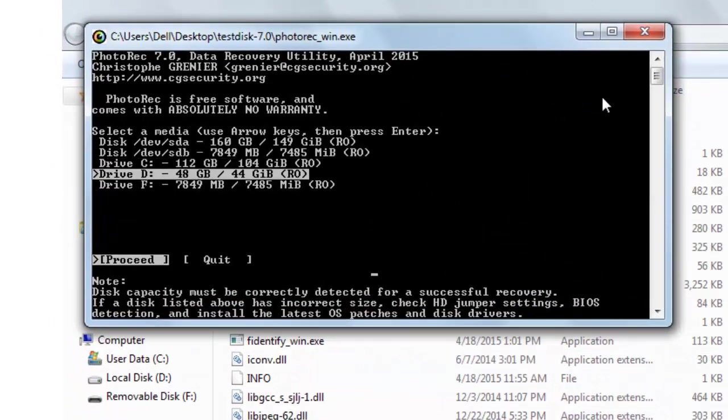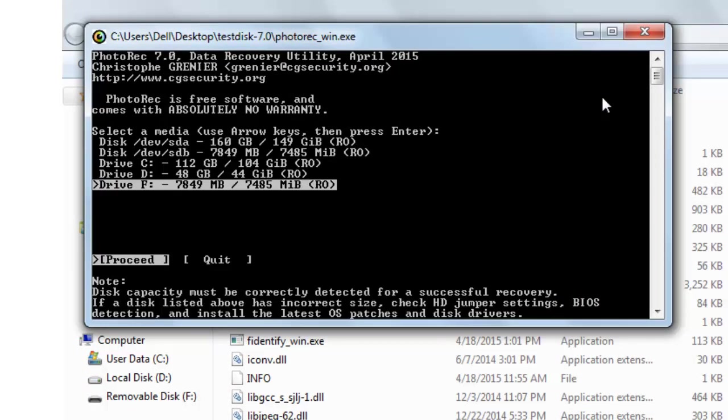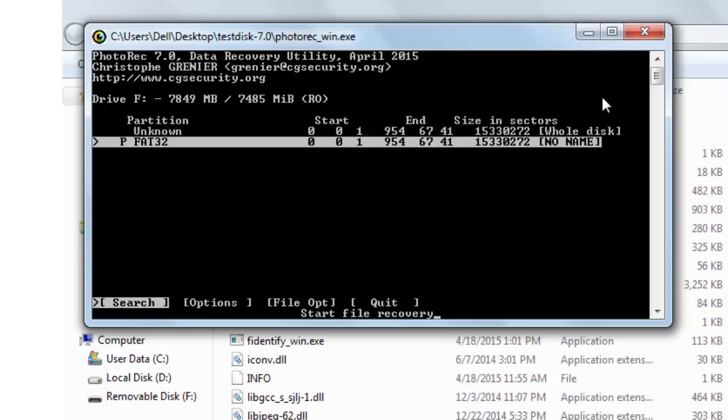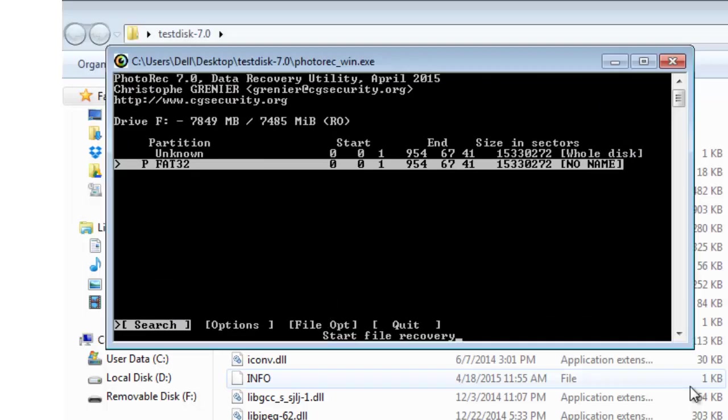Since I want to undelete the file from USB flash drive which is in F, so I am selecting F and then click on enter from your keyboard. This can be NTFS or FAT32.